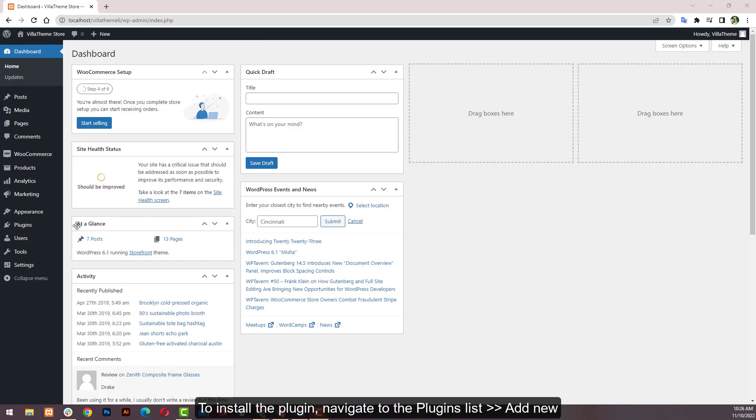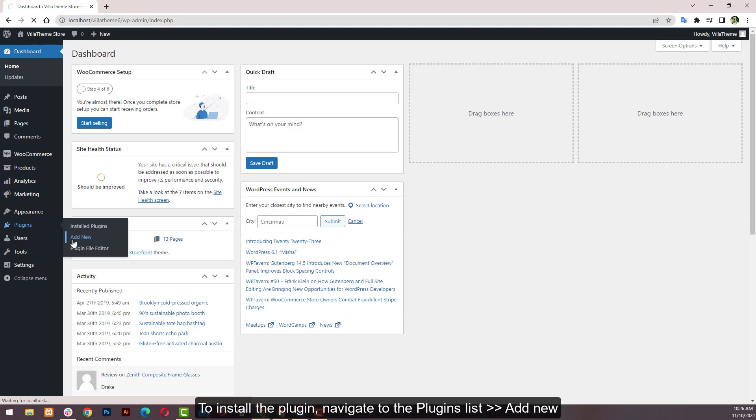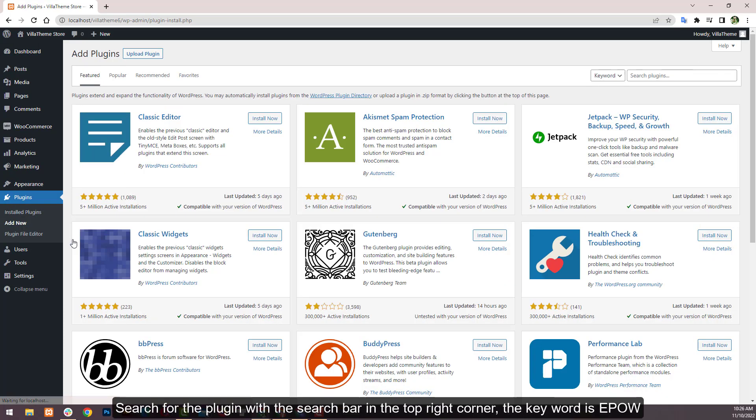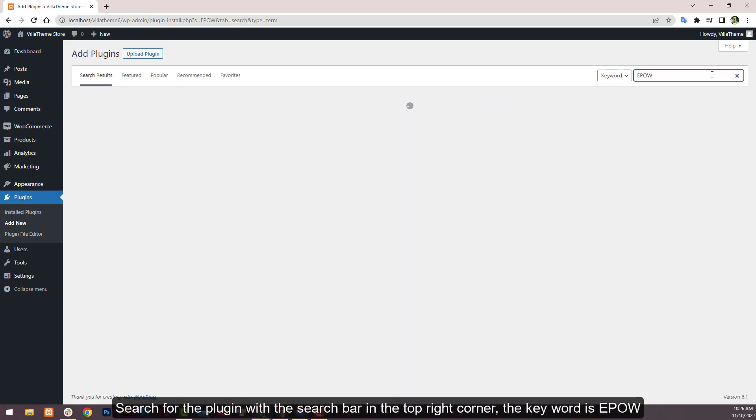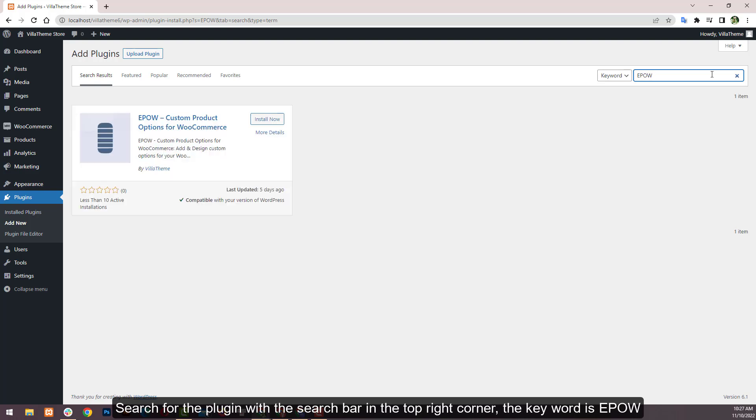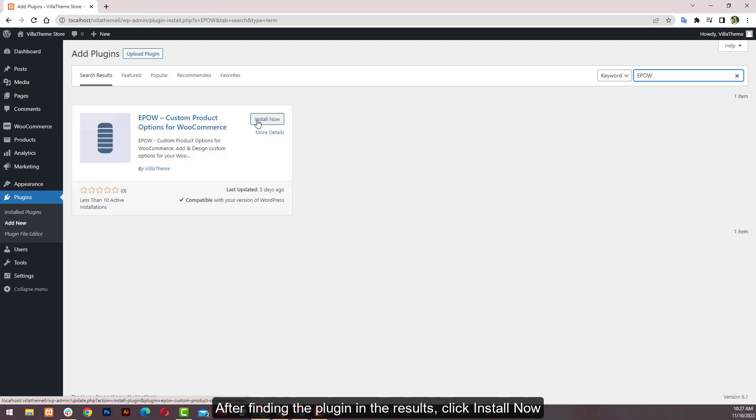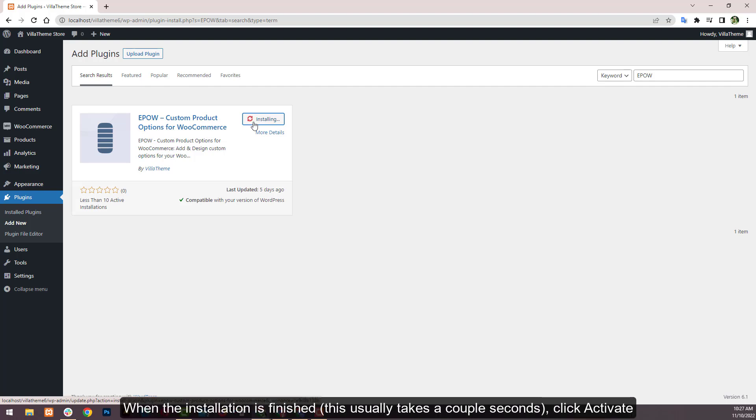To install the plugin, navigate to the plugins list, add new, and search for the plugin with the search bar in the top right corner. The keyword is EPO. After finding the plugin in the results, click install now. When the installation is finished, this usually takes a couple seconds, click activate.